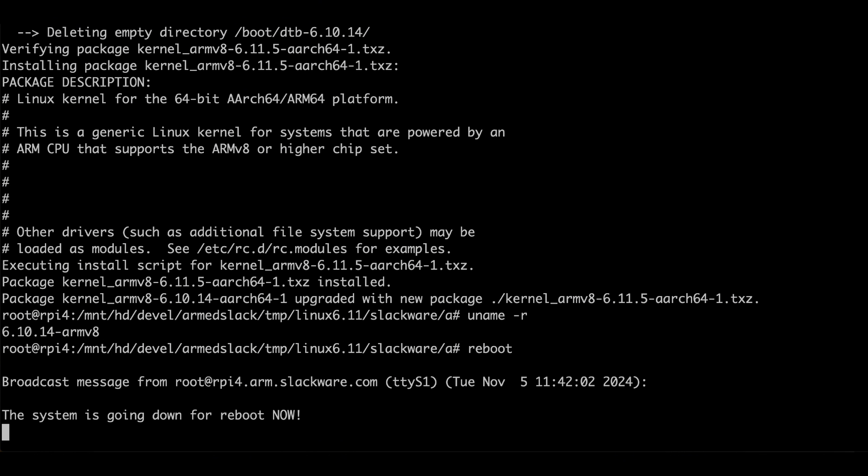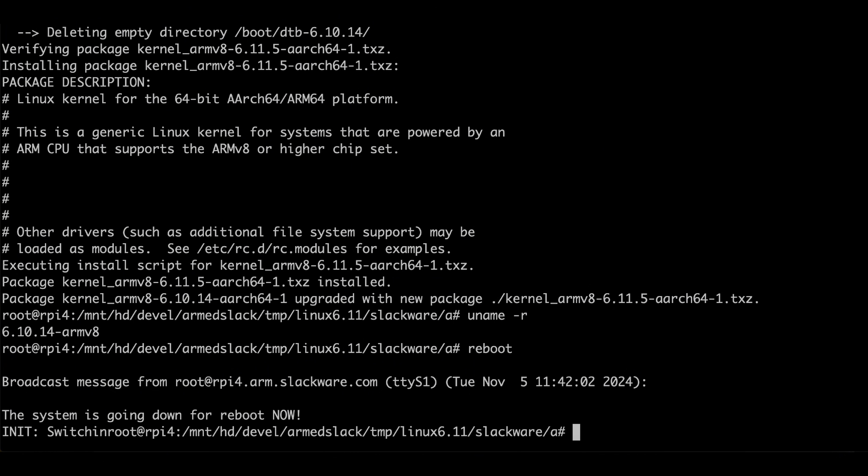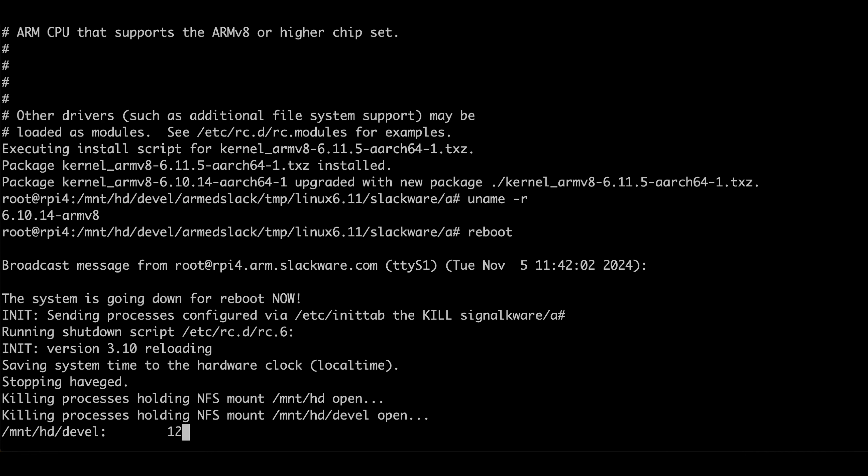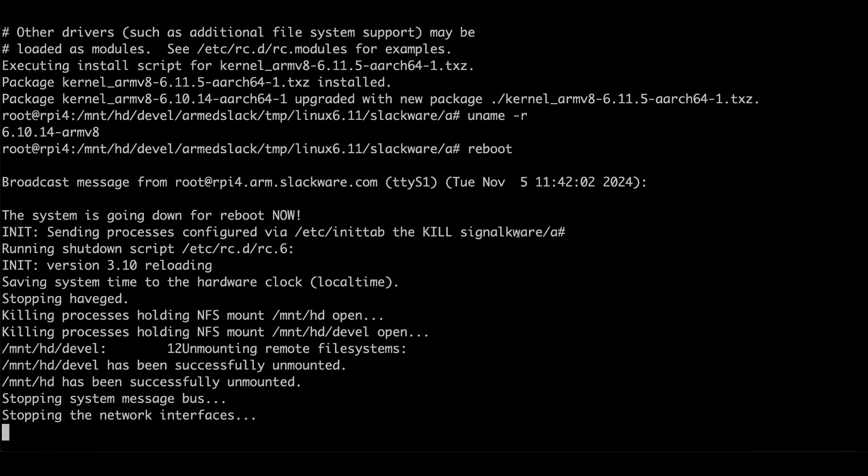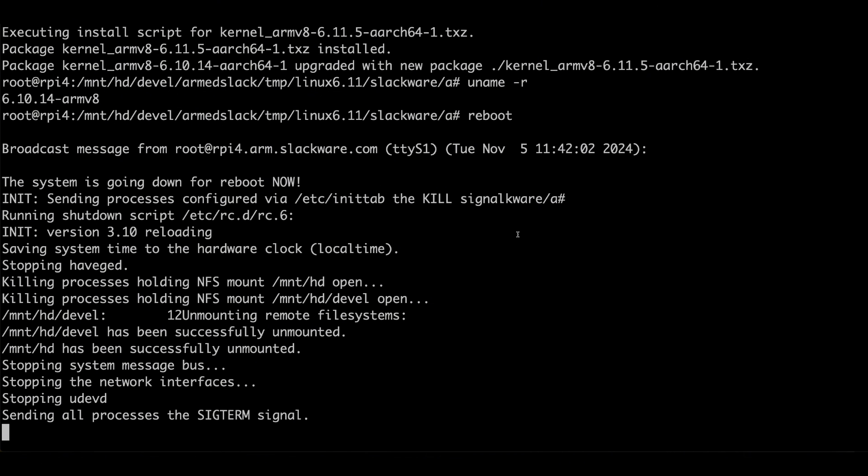We'll now reboot the machine. We're logging the boot already. Hopefully we'll see it boot correctly, and if not I'll be capturing the error messages and can look at rectifying that. This is also why I'm doing the boot test on disposable machines.